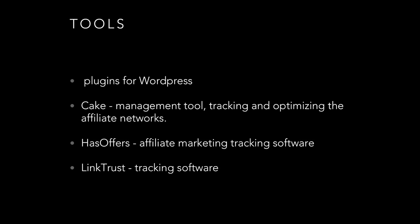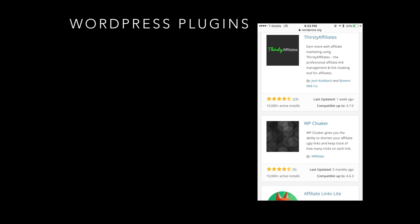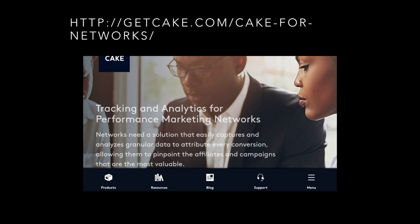There are various tools to help with this process, including different plugins for WordPress. Cake is a management tool for tracking and optimizing your affiliate network so you can see how you're getting paid and which programs perform best — find it at getcake.com, which describes itself as tracking analytics for performance marketing networks that lets you track conversions and pinpoint the most valuable affiliates and campaigns. HasOffers has affiliate marketing tracking software. LinkTrust also offers tracking software.